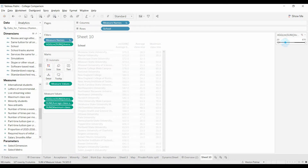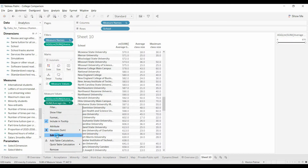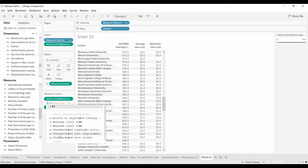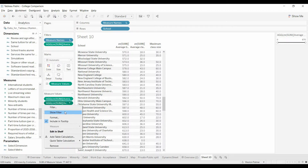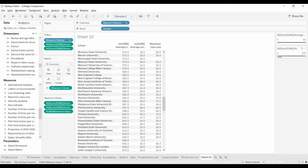We'll do the same thing two more times just so you see. For Average Class Size, select it, Edit in Shelf. Press Home — you can also use the arrow keys — type ZN, open parenthesis, go to the end, close parenthesis, Enter. Now watch when I go to Show Filter, it shows up here and it's already got the zero.